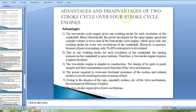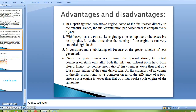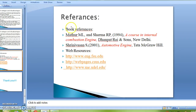Advantages of the two-stroke cycle over the four-stroke cycle: the two-stroke cycle engine gives one working stroke for each revolution of the crankshaft. All references from which this data was taken are listed here. Thank you.